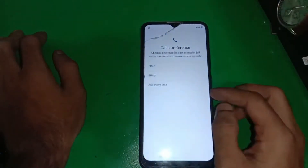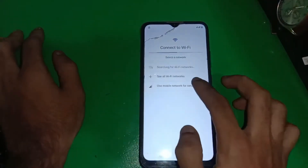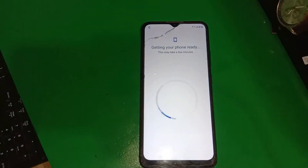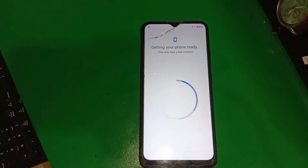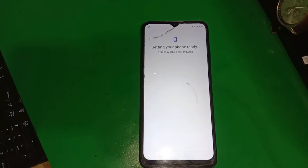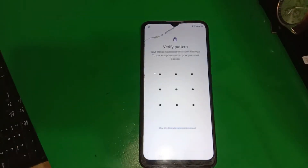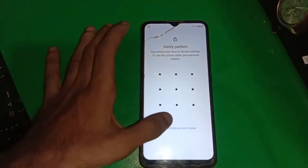Hi guys and welcome to my YouTube channel. In this video I've got a Realme C13 phone which is locked with FRP. I will show you how you can bypass this without the use of a PC. It's a quick procedure and it's easy — anyone can do this. Stay tuned and follow this video to the very end.